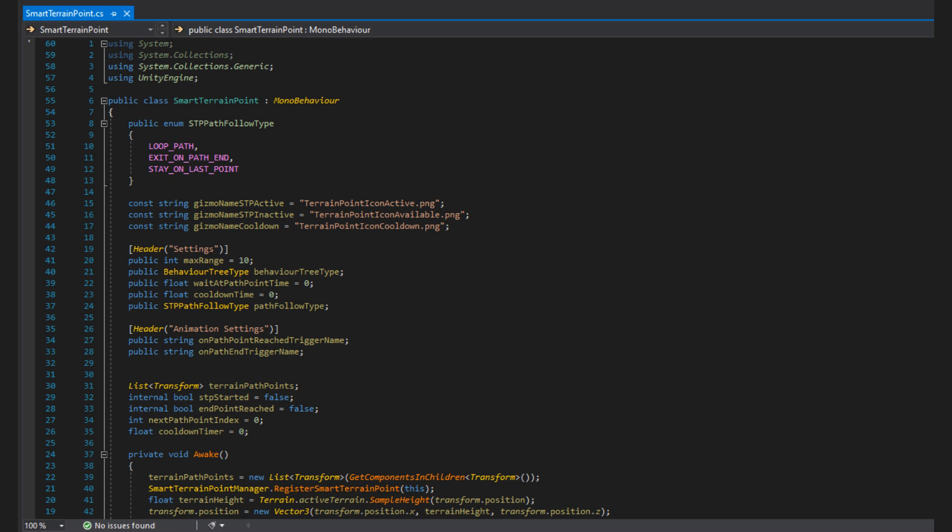Then I define const strings for the name of my icons in the gizmo folder, which we used in the onDrawGizmo function. After that, we get into variables specific to this STP. The first variables are general settings. We have the max range at which this STP can be selected by an NPC, and we have the behavior tree type to specify what kind of NPC can use it. You don't want villagers taking guard STPs and getting mixed up. Then we have a variable, waitAtPathPointTime, which is how long we want the NPC to wait at each point before moving on to the next point in the path.